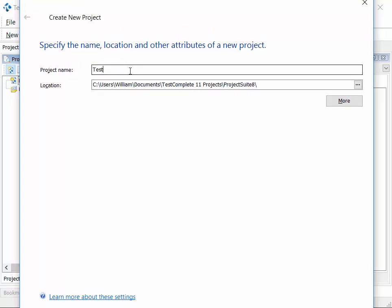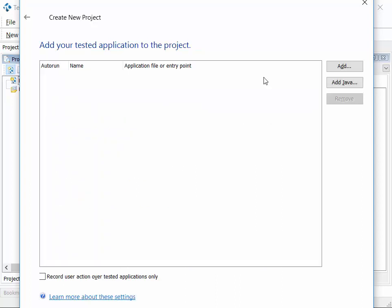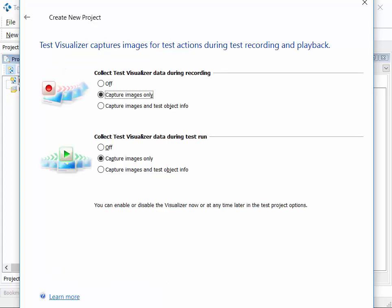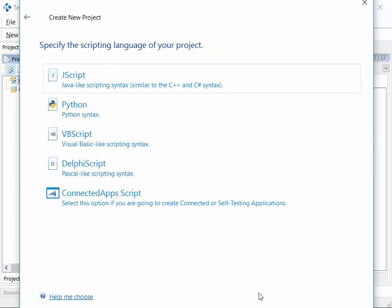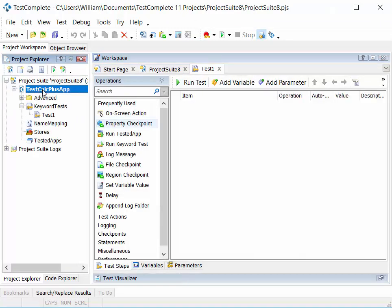Give the project a name — test calc plus app — then step through the wizard selecting the project type. We're going to go with a generic Windows application. We can add the application here, but we'll edit that in a minute. We want to make sure we record user actions only over the tested application. TestComplete also has a visualizer capability to record and compare screen captures. We'll keep the defaults and select the scripting language, which isn't critical when creating keyword tests.